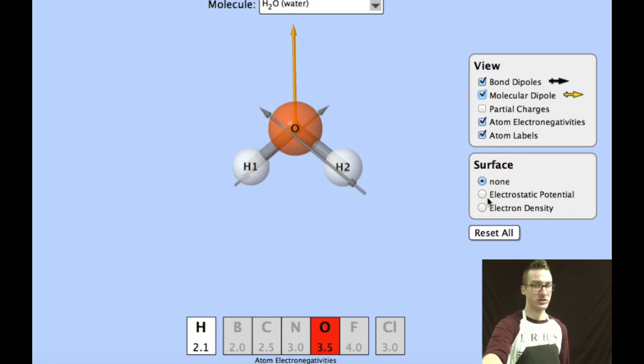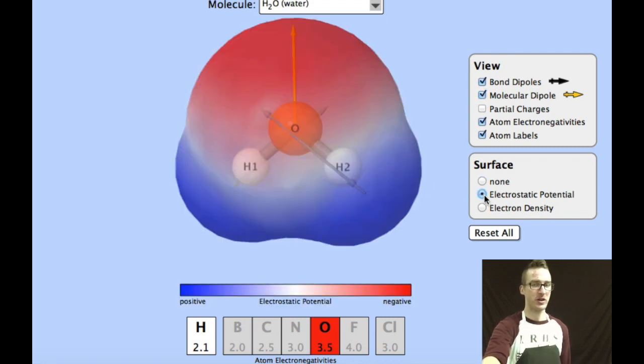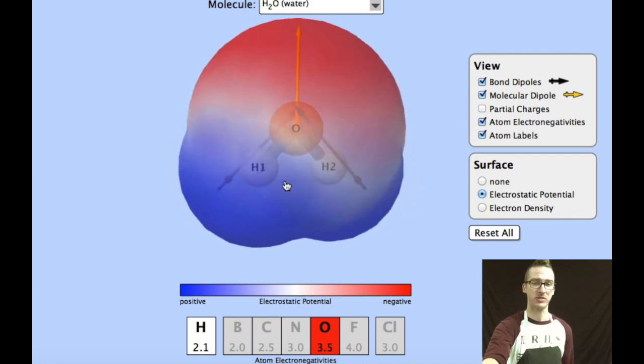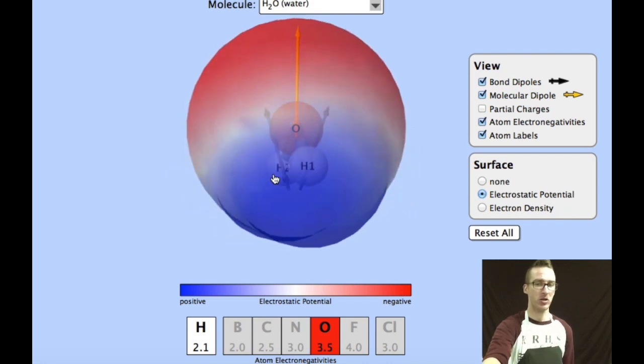I'll include the electrostatic potential to help you better visualize where the partially negative and partially positive regions are on a molecule of water.